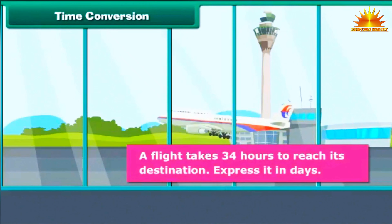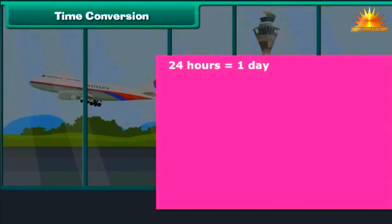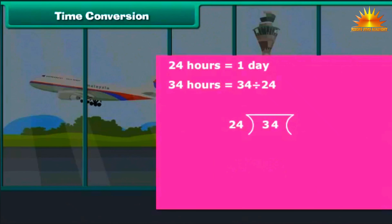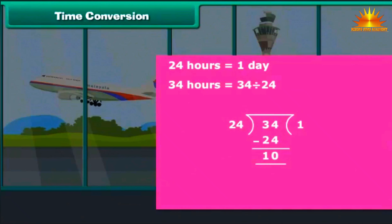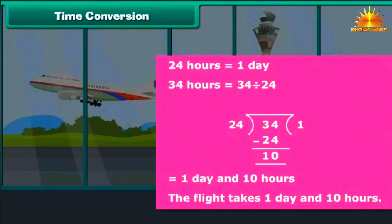A fly takes 34 hours to reach its destination. Express it in days. 24 hours equals 1 day. 34 divided by 24: 34 can hold 24 just once, so write 1 on the right and 24 beneath 34; subtract to get a remainder of 10. Therefore, 34 divided by 24 is 1 day and 10 hours. The fly takes 1 day and 10 hours.